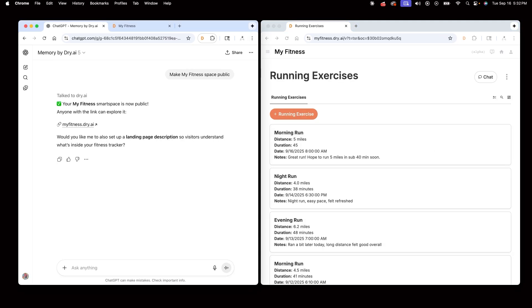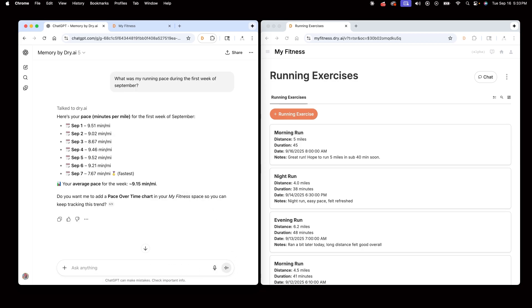I can even ask ChatGPT questions about these running memories I've stored. I'll ask what was my running pace during the first week of September. Chat is able to use my memories to compute the pace of each day in that week, as well as the average pace that I asked for.